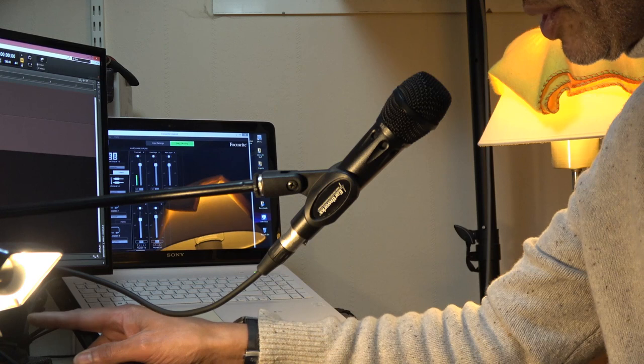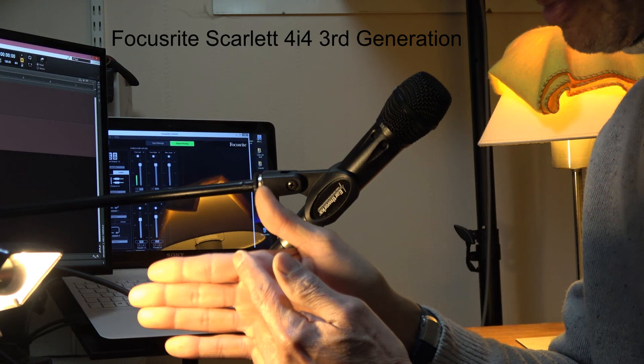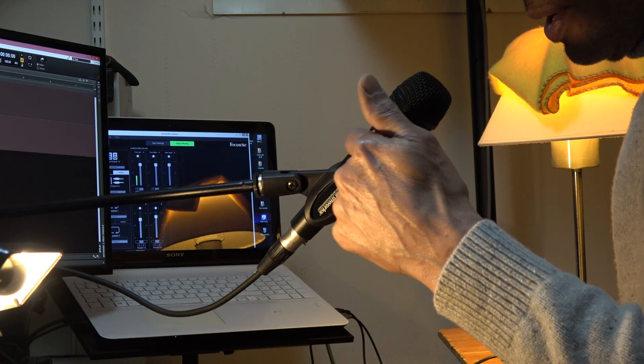So on the Scarlett 2i4 third generation, the microphone gain is a little before 12 o'clock, I'd say about 11 o'clock for the SR40V.